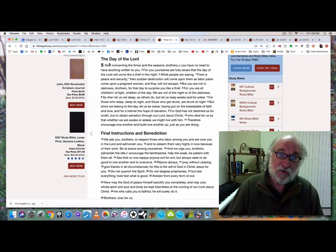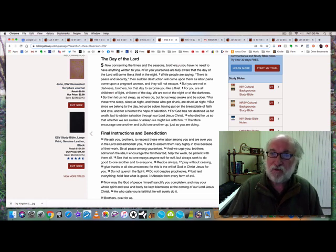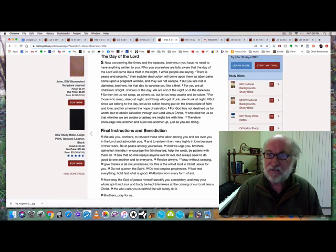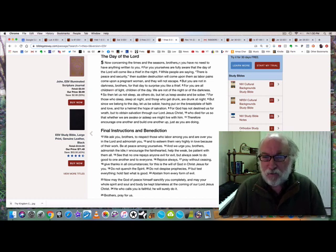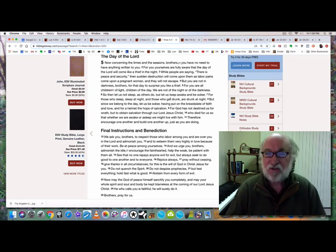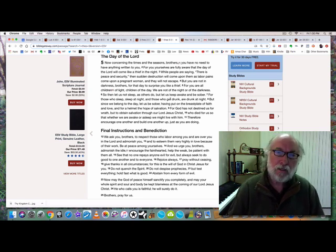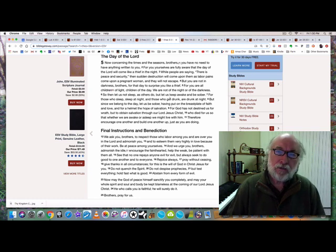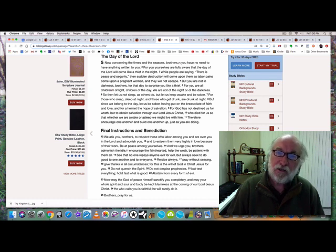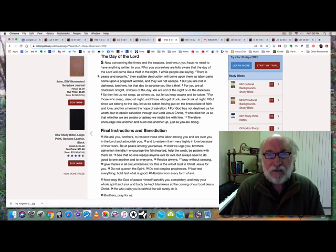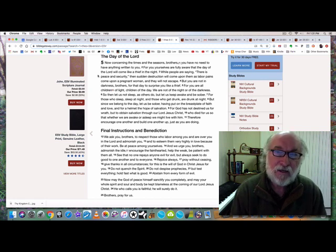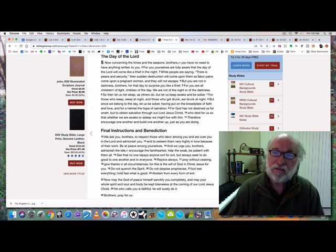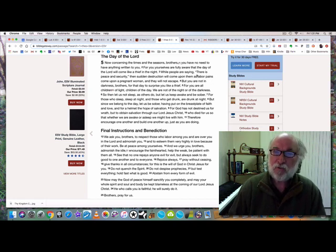So, 1 Thessalonians chapter 5. Now concerning the times and the seasons, brothers, you have no need to have anything written to you, for you yourselves are fully aware that the day of the Lord will come like a thief in the night. It's still going to be a surprise to most people. While people are saying there is peace and security, then sudden destruction will come upon them as labor pains come upon a pregnant woman and they will not escape.